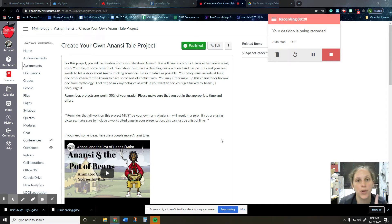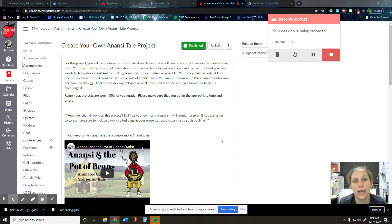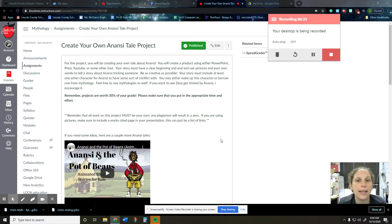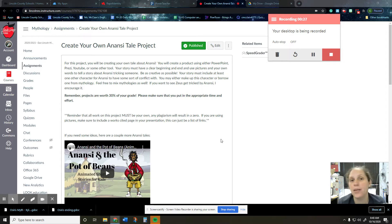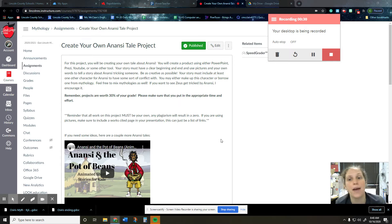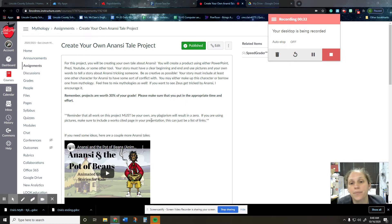So you'll need at least two characters. One will be Anansi and then one will be another character that he's in conflict with that he's trying to trick. It can be somebody you make up, it can be from a different mythology, it doesn't really matter, but you've got some kind of choices there.